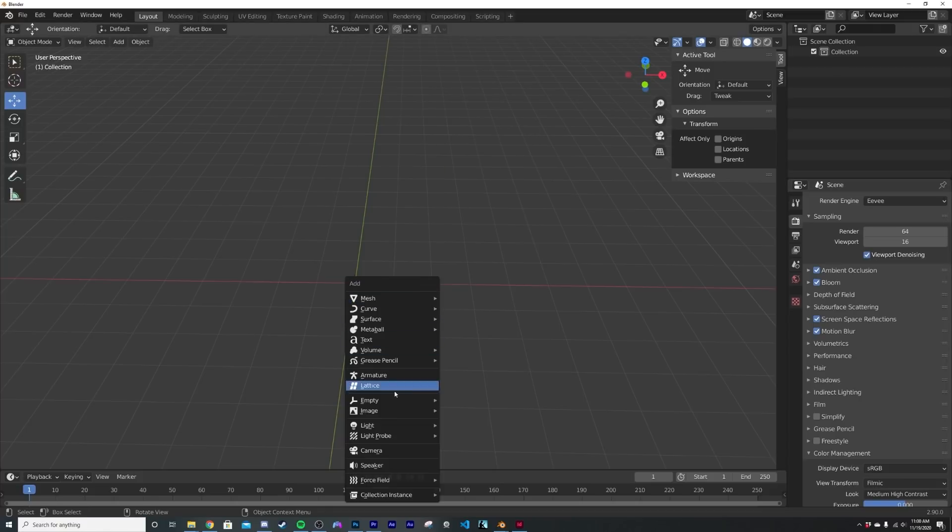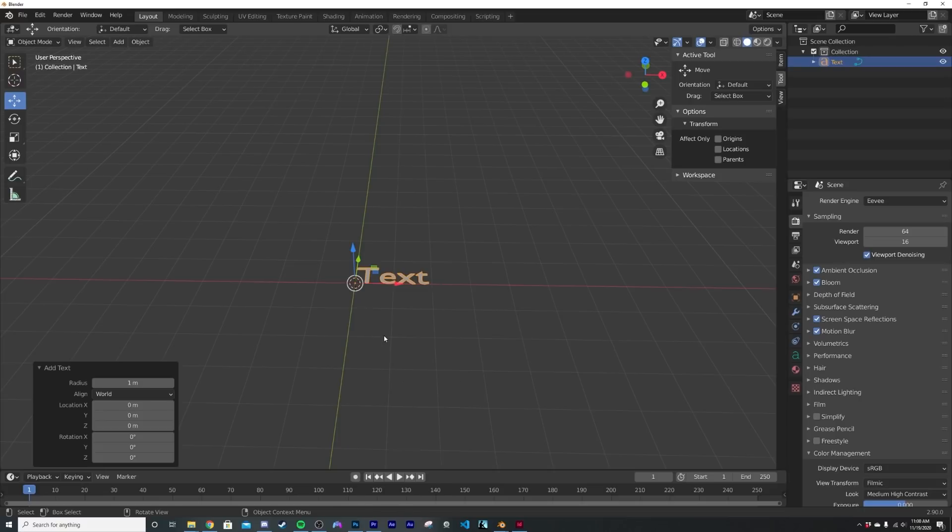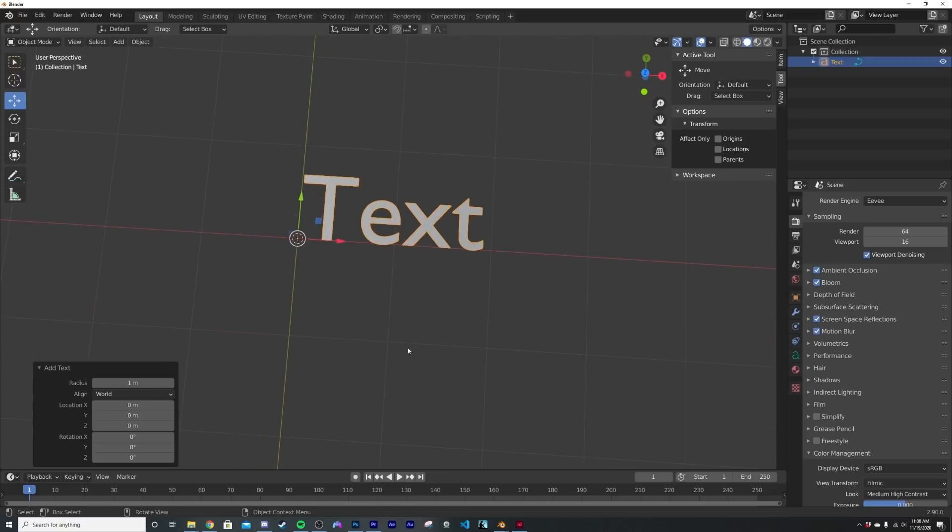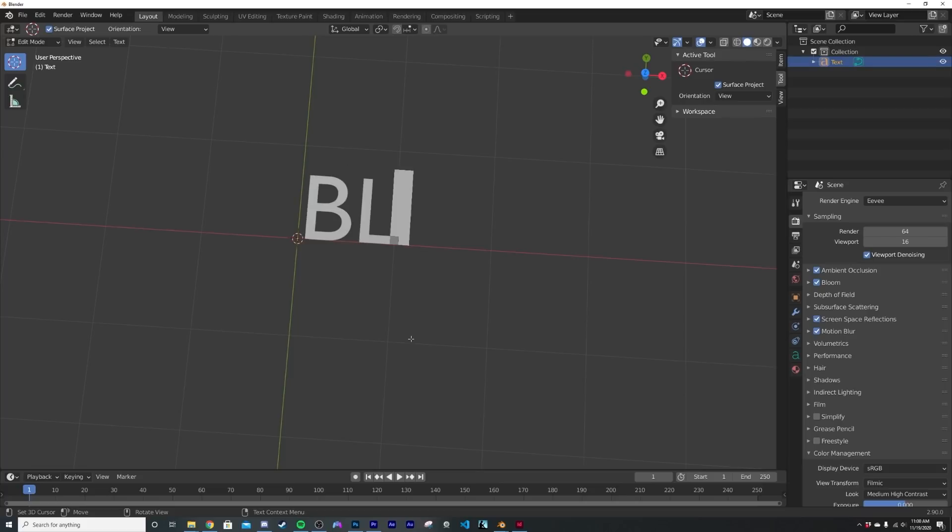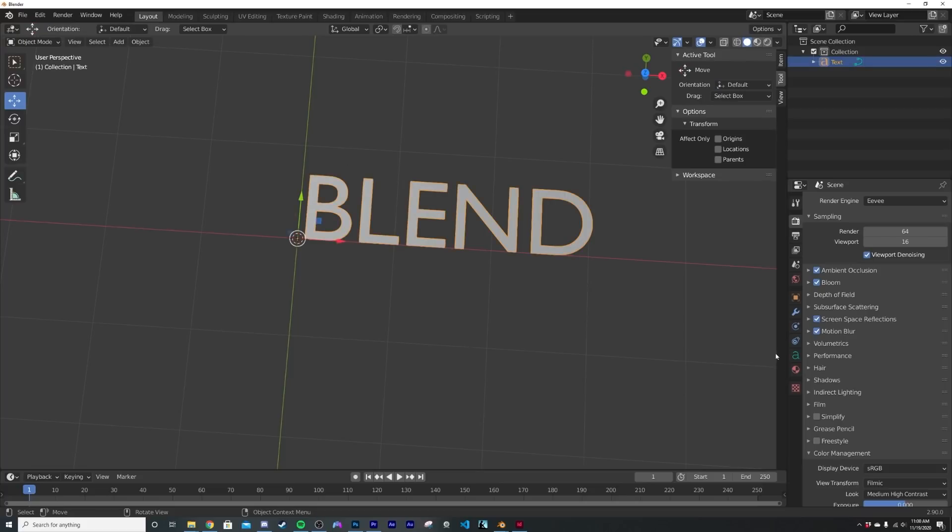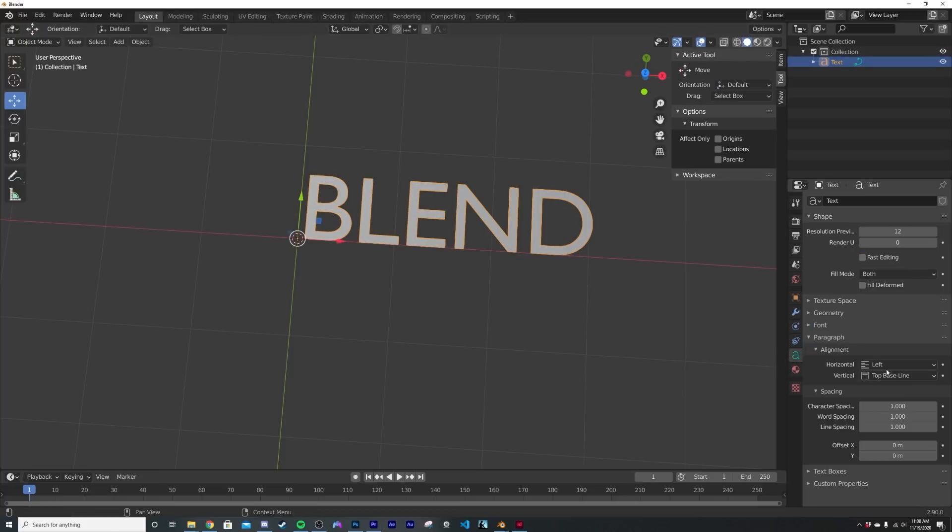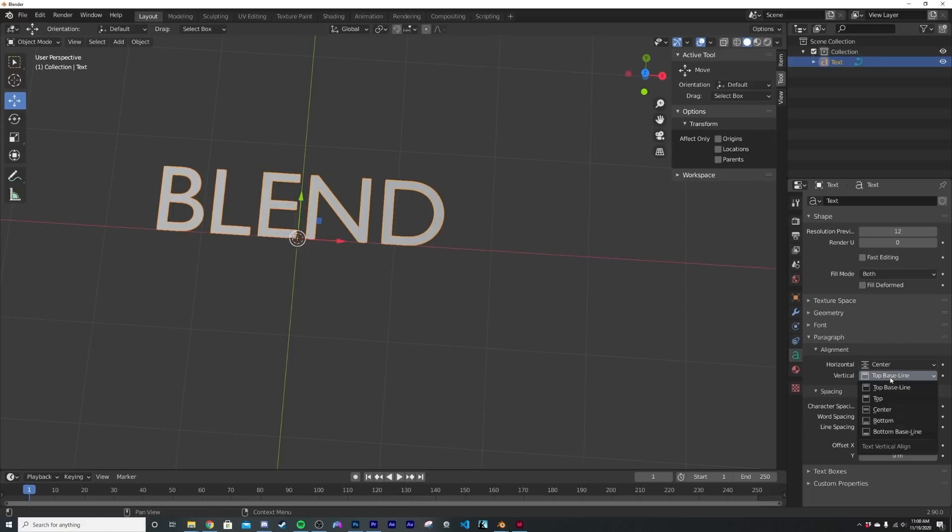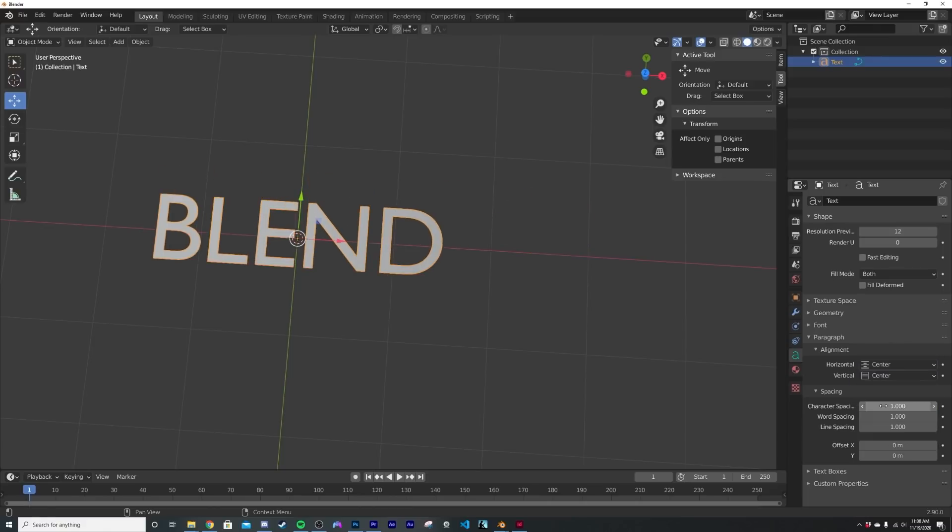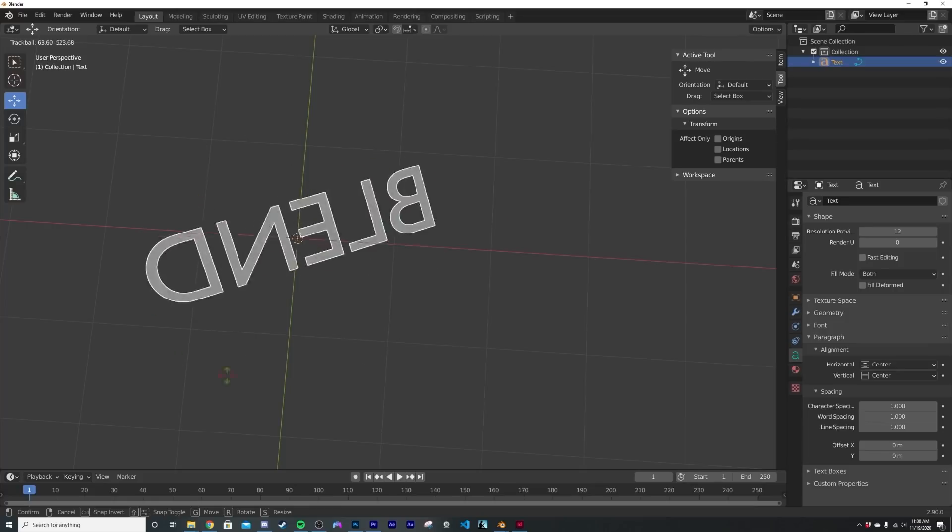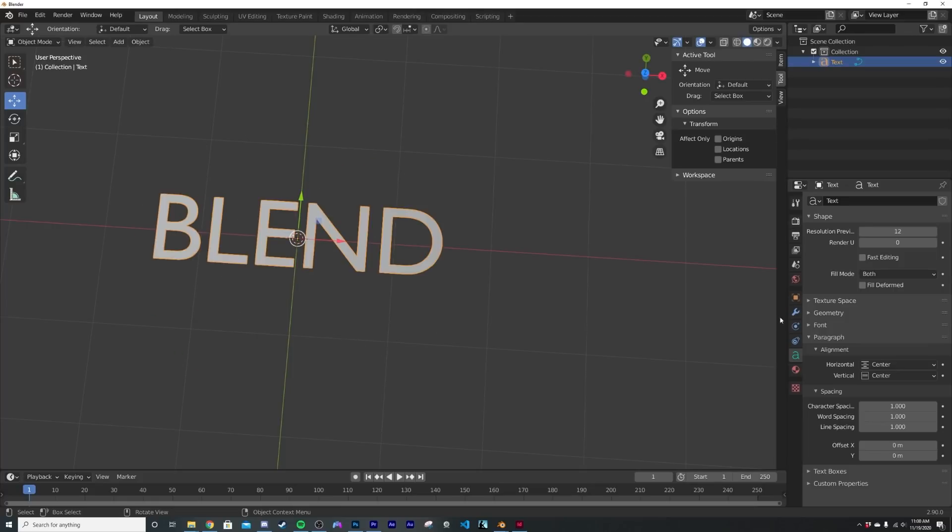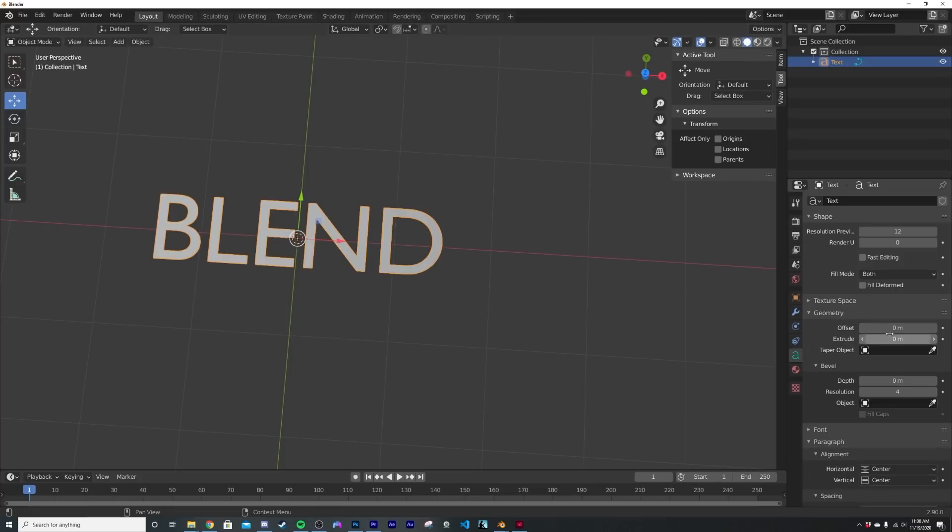Now let's go ahead and hit shift A and pop in some text. So I'm going to go here. I'm going to hit tab and type in whatever I want. I'm going to type in BLEND. It's kind of appropriate for this. And then I'm going to go here to the alignment and go center and center. That just kind of centers out the origin point here.